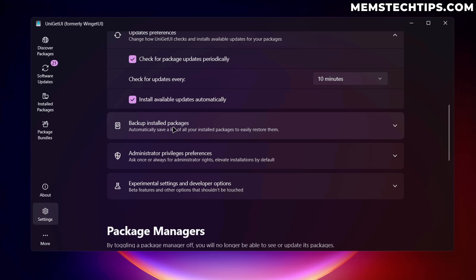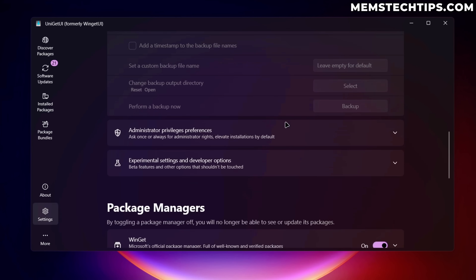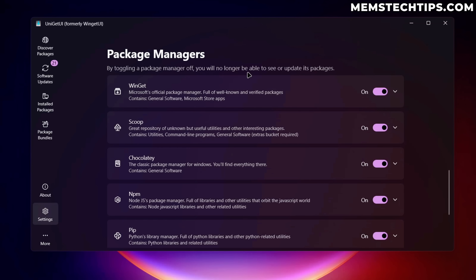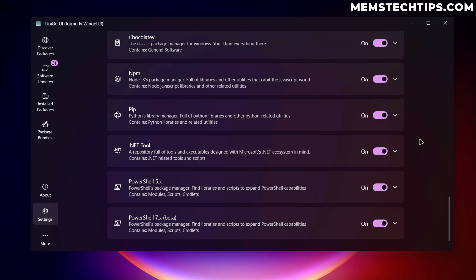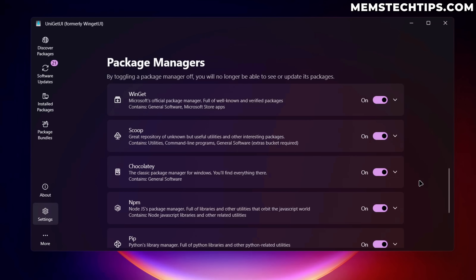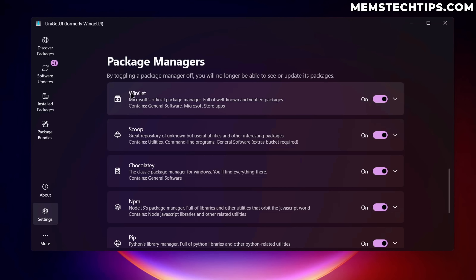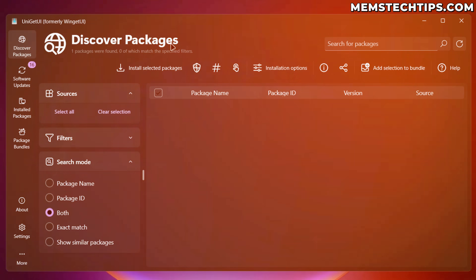You also have options to backup your installed packages and periodically perform a backup with a detailed breakdown of what happens. Under Package Managers, you can select which package managers to use — if there are any you don't want, just deselect them and you won't get results from those. Generally, I recommend leaving all of them on. You generally need Winget for Microsoft Store apps, while Scoop and Chocolatey are also among the most well-known package managers available on Windows.